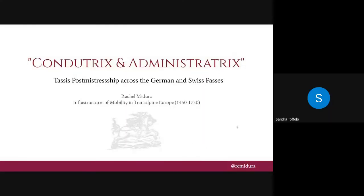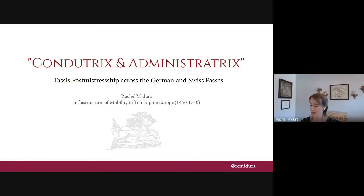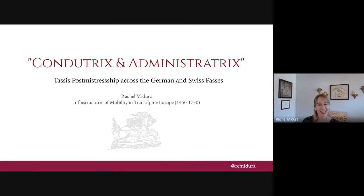Thank you, Sandra. If I could get confirmation that my screen is sharing correctly — we've somewhat hidden our participant view. Let me try sharing just the tab. Does that look okay? Yes, it works perfectly. Excellent. And since we're a little tight on time, I'm going to set my own stopwatch as well.